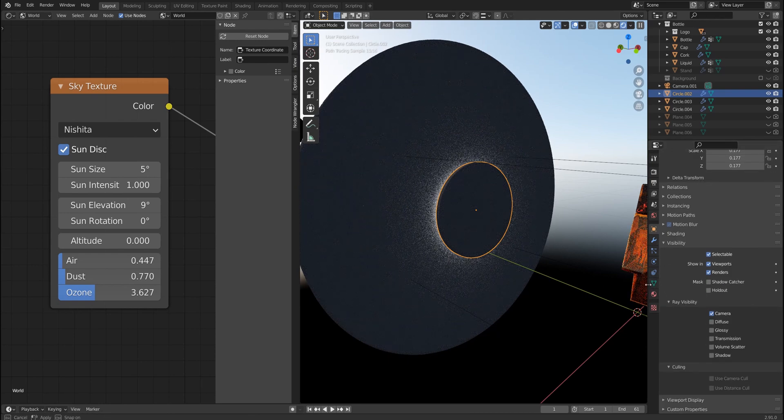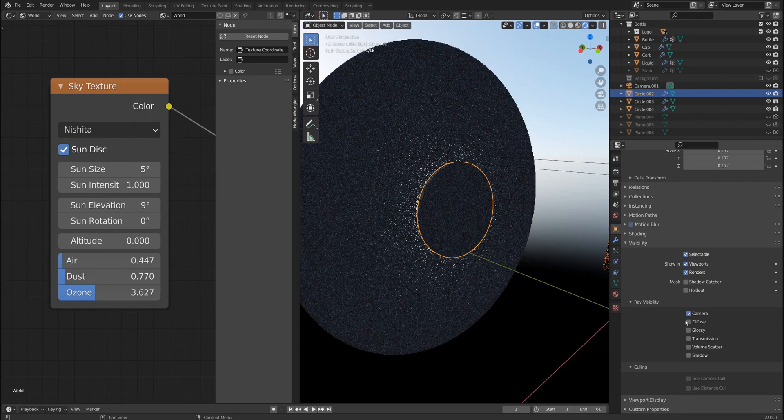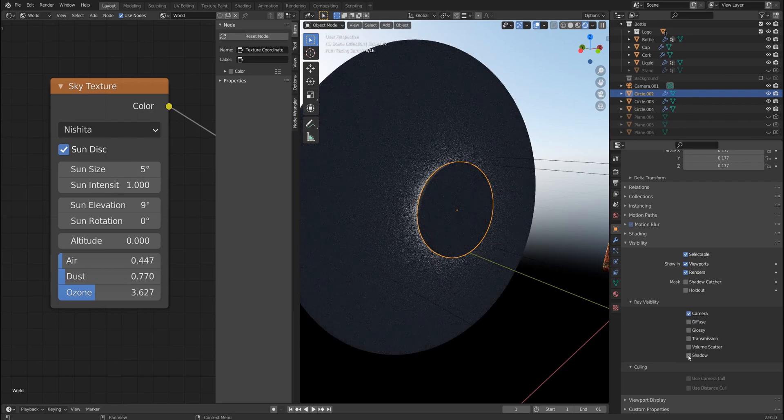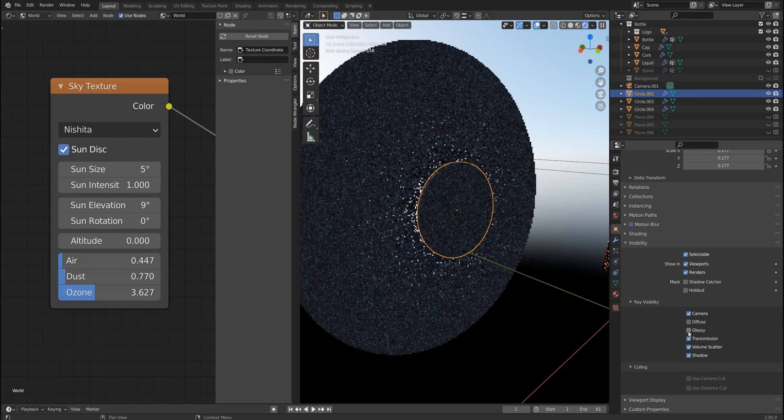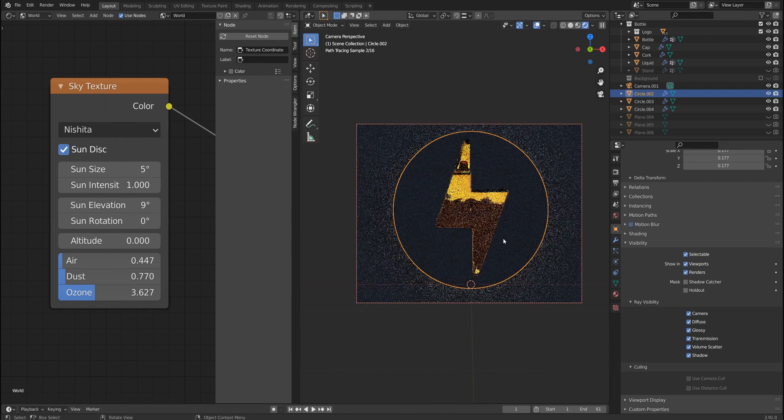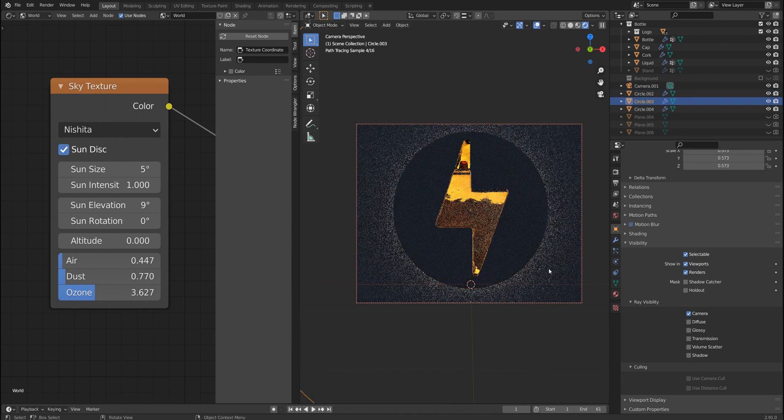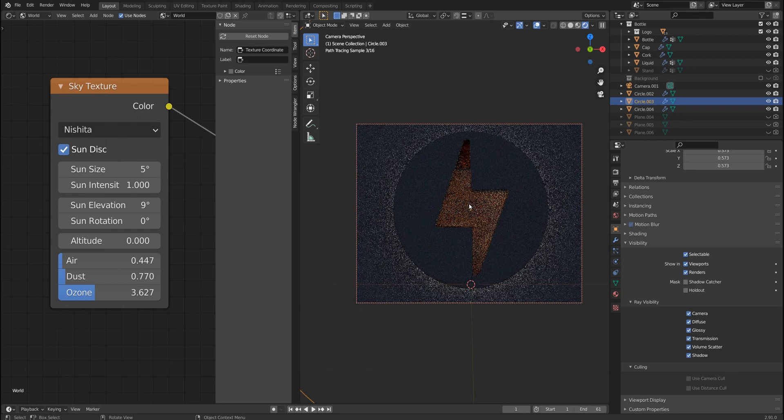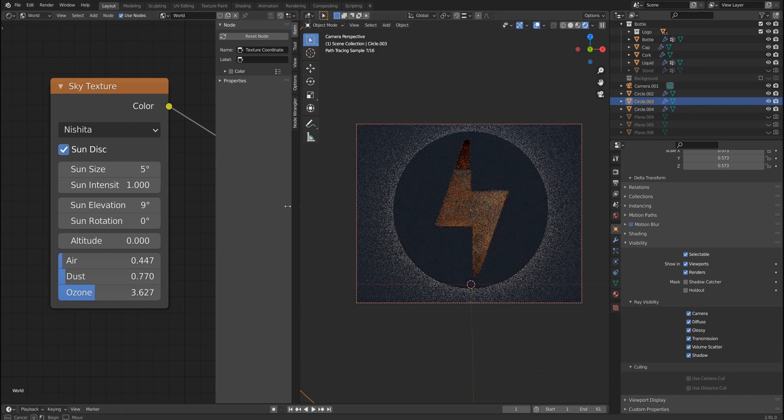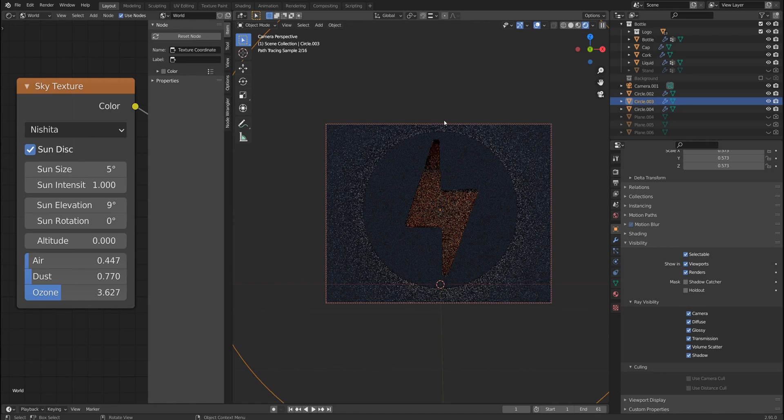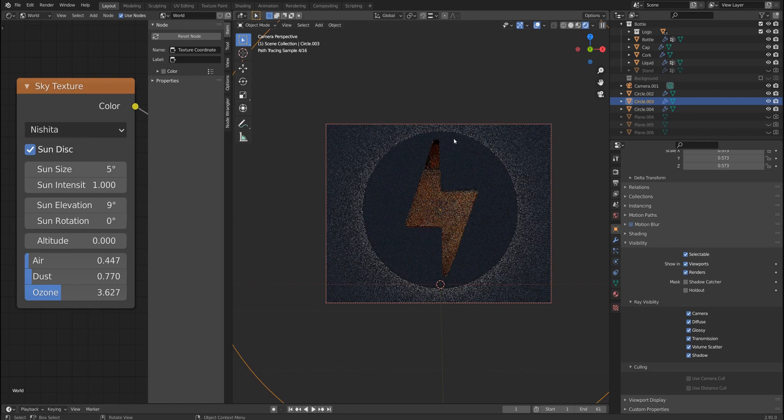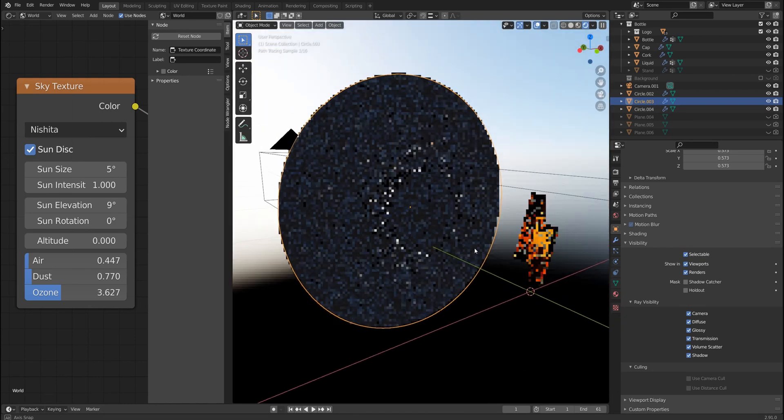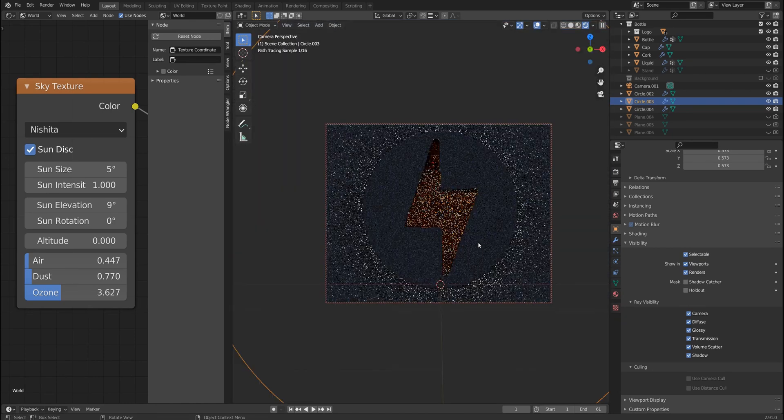Otherwise, let me turn them on and go to camera view, and I do the same for the bigger one and turn them on. As you can see, those two circles are actually blocking the light which is coming behind.